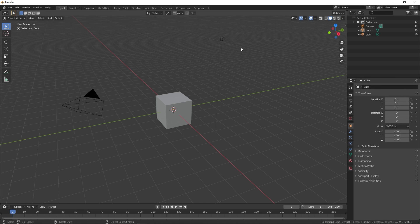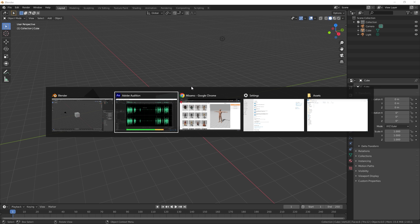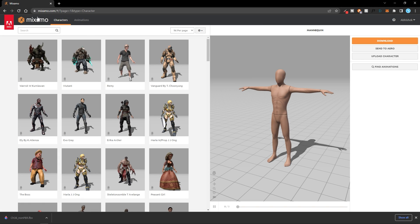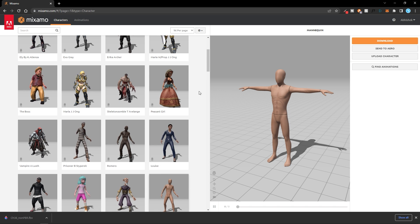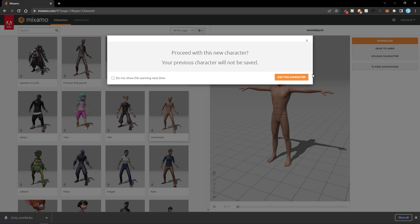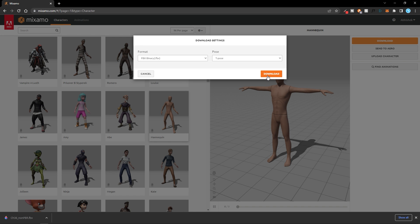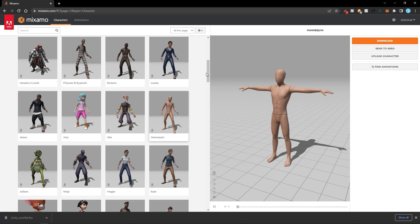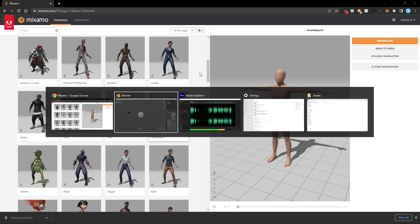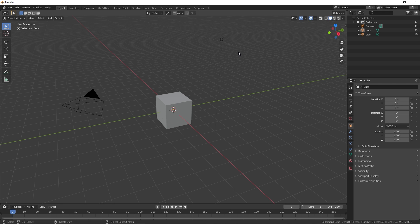Before we begin, we have to download a 3D model. For that, you can head over to mixamo.com and sign up with an Adobe account, which is completely free. Once done, go to Characters, select the mannequin, click 'Use this character', then click Download. Make sure the format is FBX.